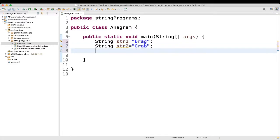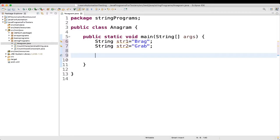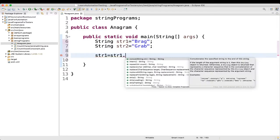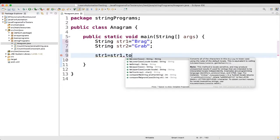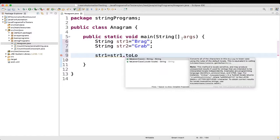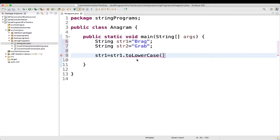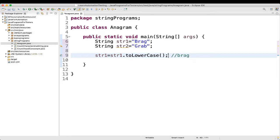Now what we will do, we will convert these strings to lowercase. So how we will do that? str1 equal to str1 dot toLowerCase. So this will convert your string to lowercase. So here you are seeing brag, it will become brag like this.